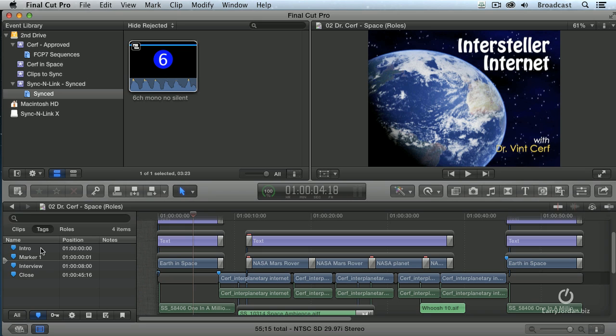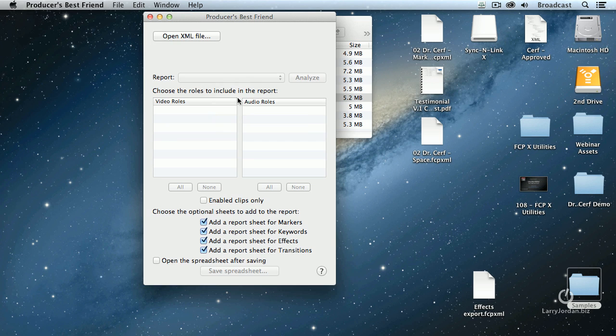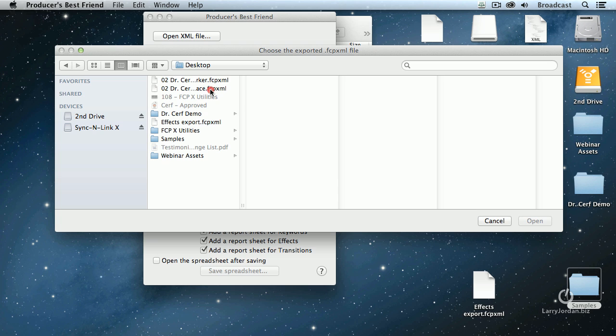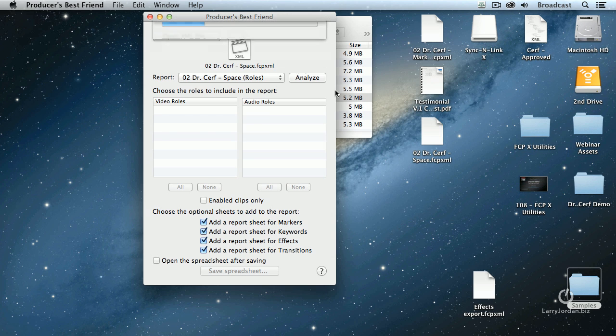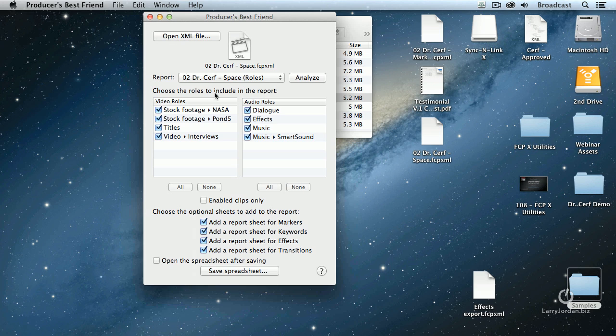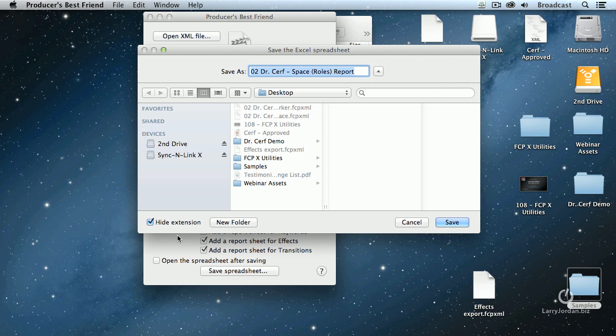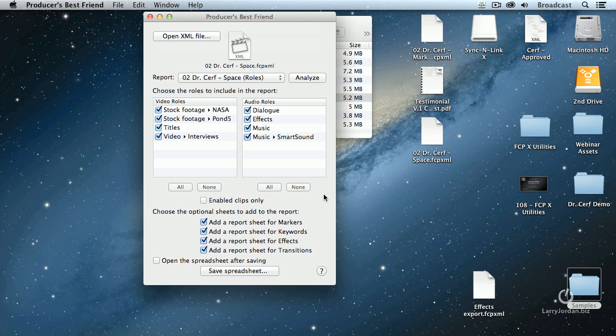Well, that's part of what I've exported, as well as all of my clips and effects settings, and goodness knows what else. I'll go to Producers Best Friend. We'll open the XML file. This shows you all the video roles, and this is everything I've got to work with. I want to create a sheet for Markers and Keywords, Effects, and Transitions. Save the spreadsheet. Let's put it inside Samples.